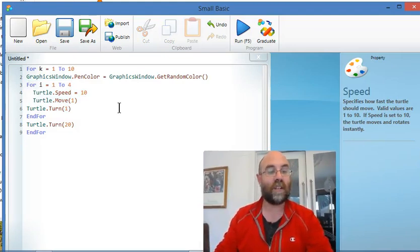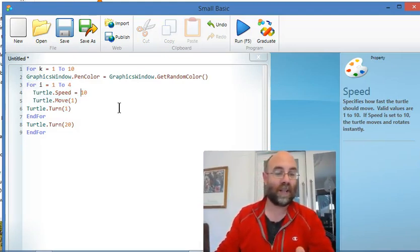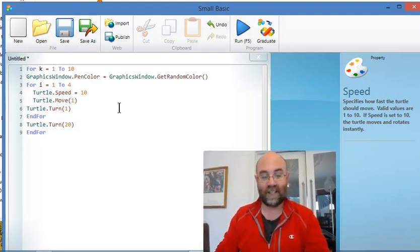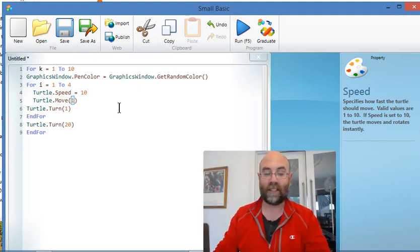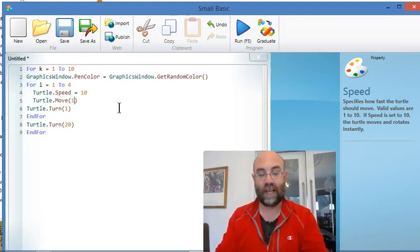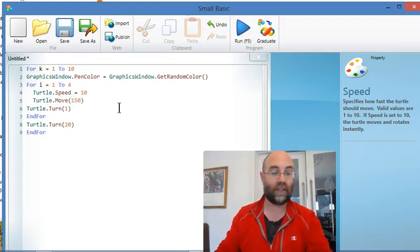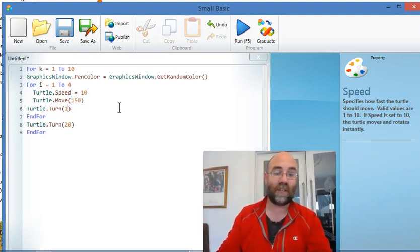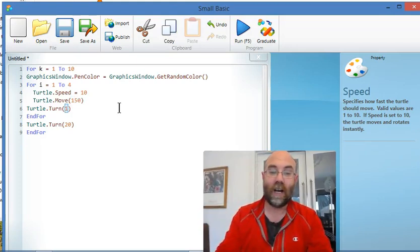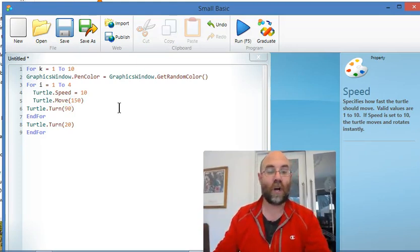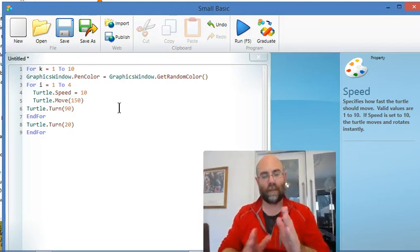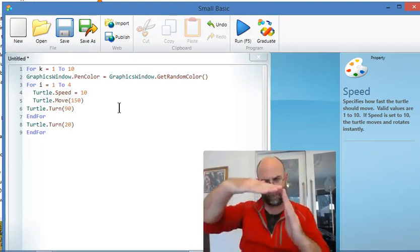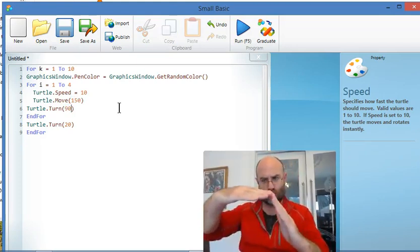Because it can still run at 10 speed, instead of moving 1 pixel, I'm going to have it moving 150 pixels. And instead of turning 1 degree, I'm going to have it turning 90 degrees, because that's the right angle in the corner of a square.